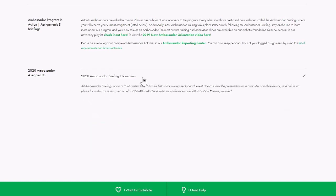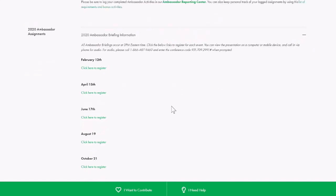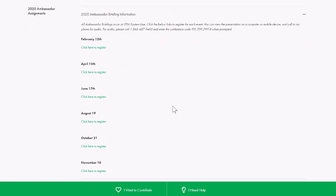At the top of the page, you'll see ambassador briefing information. We have ambassador briefings or webinars every other month, always at 3 p.m. Eastern time. Each of the dates is listed with a link to register, which takes you to our WebEx server to sign up individually. You can add a calendar notice so you remember to join us on these Wednesdays for ambassador briefings.